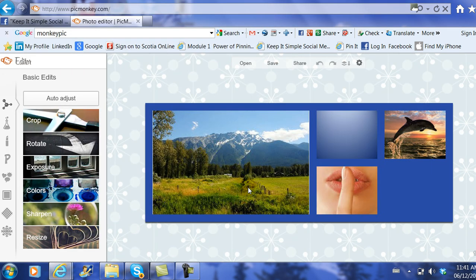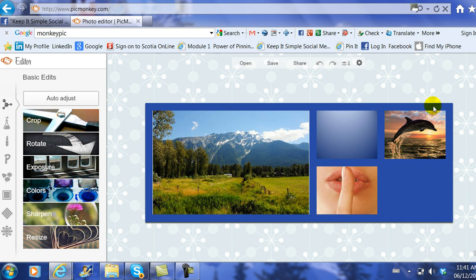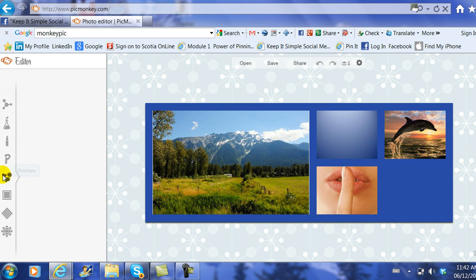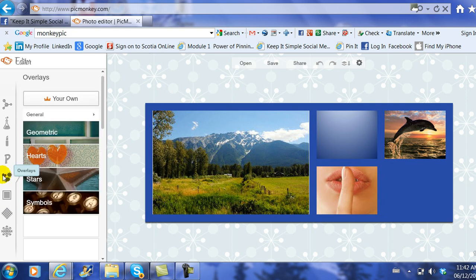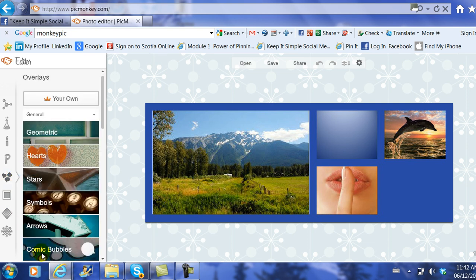Now if I'm going too fast for you, please remember that you can watch this video over and over again. Now let's continue. Now we are in a photo editing option where we can do several things. We can add bubbles—bubbles are where people are talking, comic bubbles.